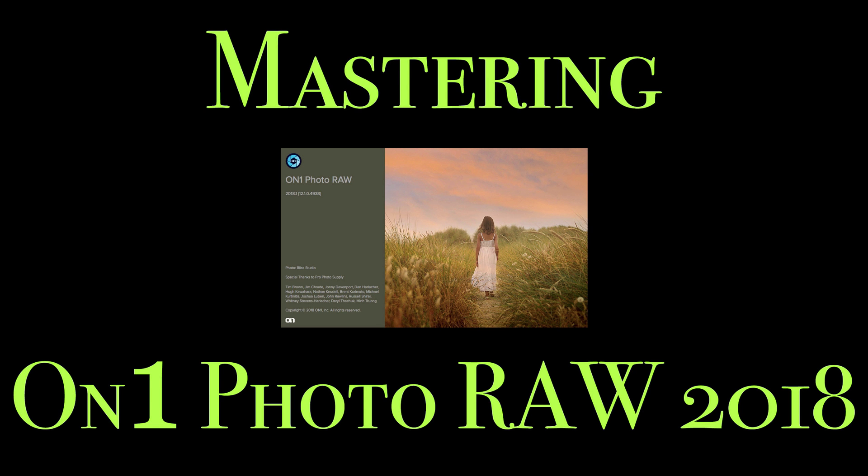Hey guys, this is Anthony Morganti from AnthonyMorganti.com. Welcome to Mastering On-One Photo Raw 2018.